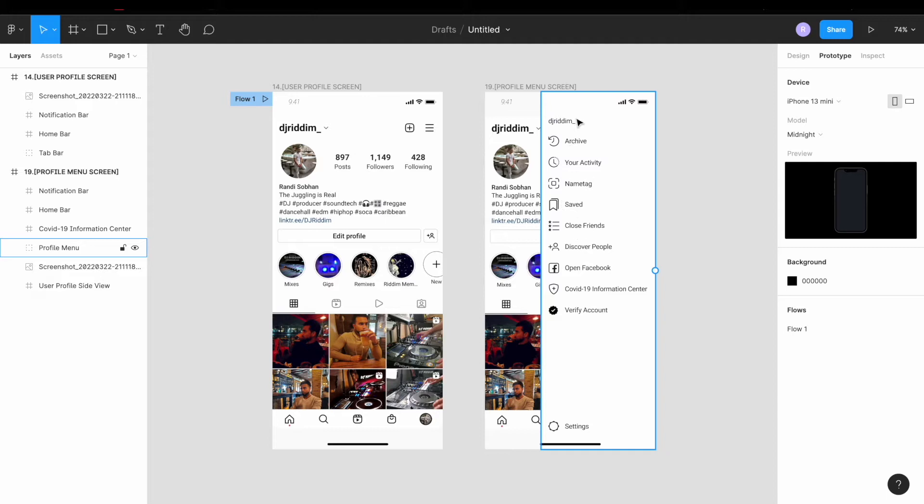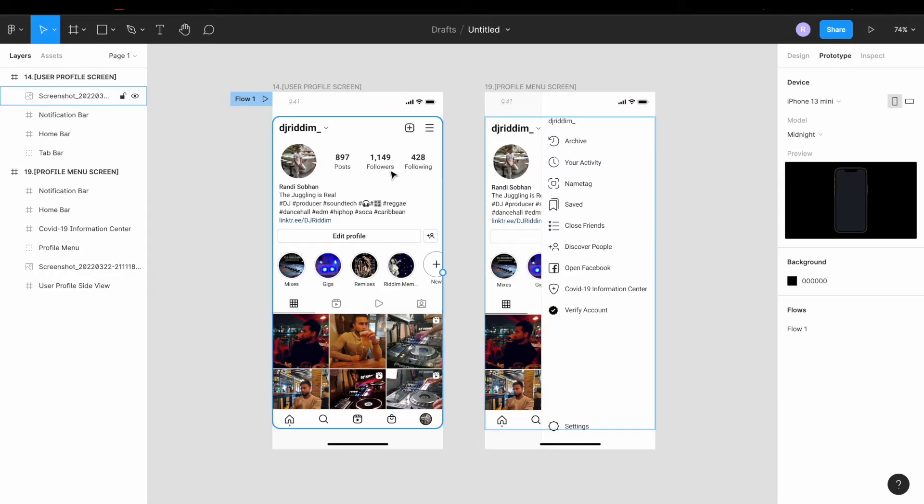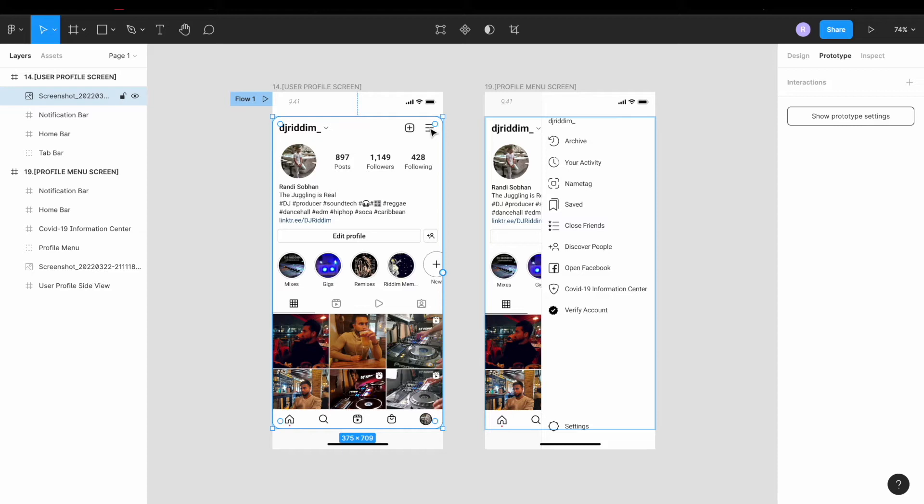You should see the second frame pop up giving you these options. Right now we're in prototype. As you can see, I cannot click on the hamburger icon and drag it over to the second frame because the hamburger icon is actually part of the image, so we need to create a clickable object.